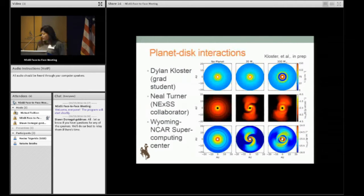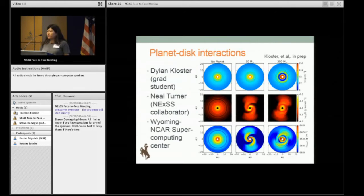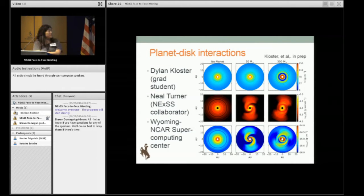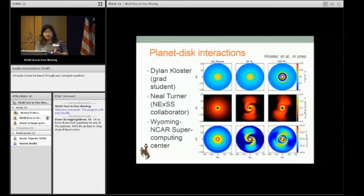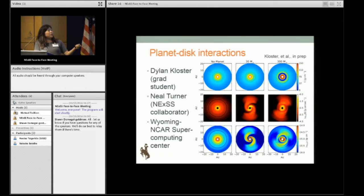My grad student Dylan Kloster is going to be working with Neil this summer, and I wanted to highlight some early results. What I'm showing here are some hydrodynamic simulations of a disk — one without a planet, one with a 30 Earth mass planet, and one with a 300 Earth mass planet, which would be the mass of Jupiter.